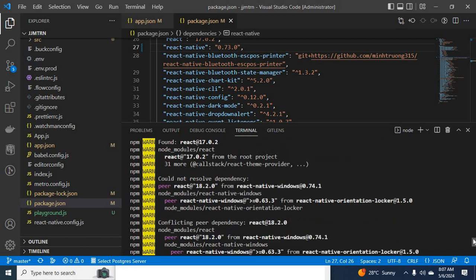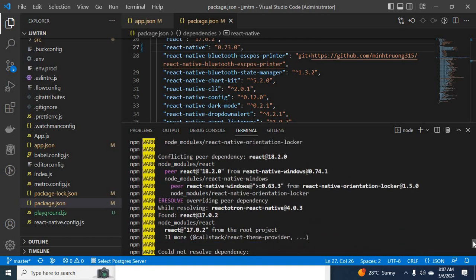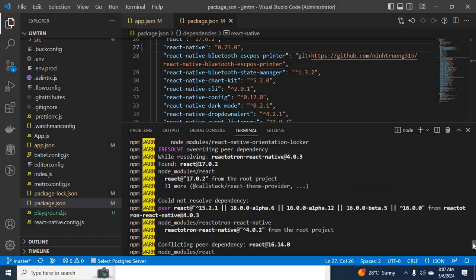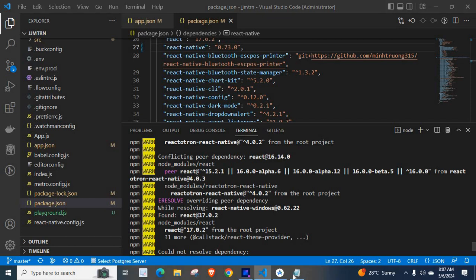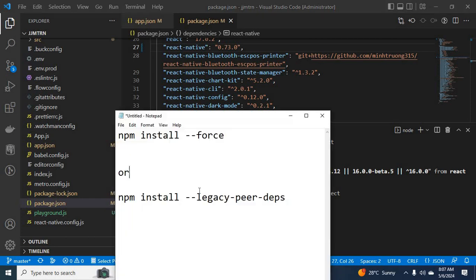This dependency tree resolution problem, by executing these commands: npm install --force or npm install --legacy-peer-deps.